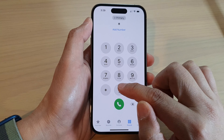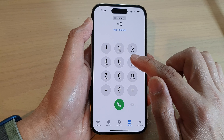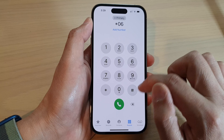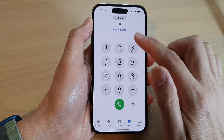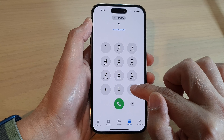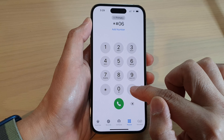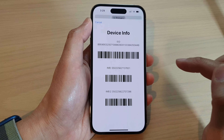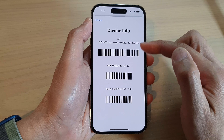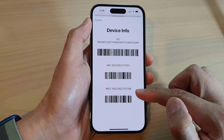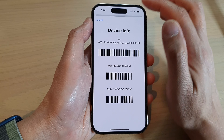Asterisk, zero, six — asterisk, pound key, zero, six, and pound key. So the full code is *#06#. And this will give you the IMEI number for the first SIM and the second SIM.